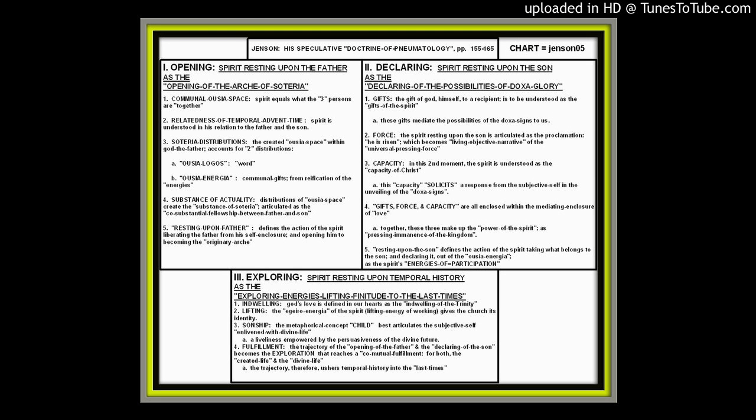Fourth, the spirit resting upon the son is articulated as the proclamation 'He is risen,' which becomes, for Jensen, a living objective narrative on its own, a living objective narrative that constitutes the universal pressing force of God's eschatological future. It actually becomes a living objective narrative that enacts the universal pressing force of God's eschatological future. Also, under this moment is capacity. In this second moment, the spirit is understood as the capacity of Christ. This capacity solicits